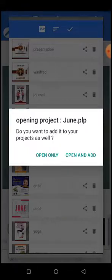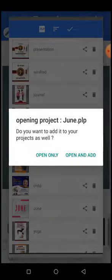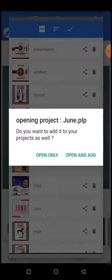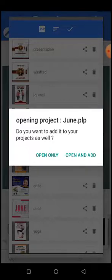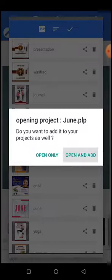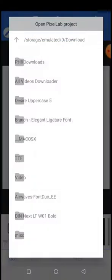If you choose 'Open only,' the project will not be saved in your device — it will not save as your project. But if you choose 'Open and Add,' it will save as your project. The best thing to do is to click 'Open and Add,' so it will save in your phone and you'll be able to edit this file.